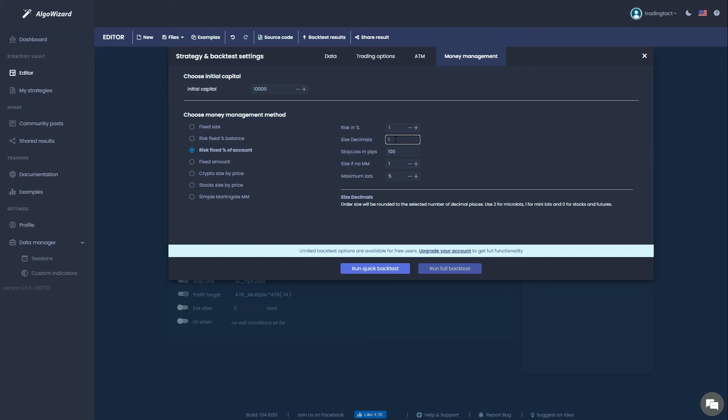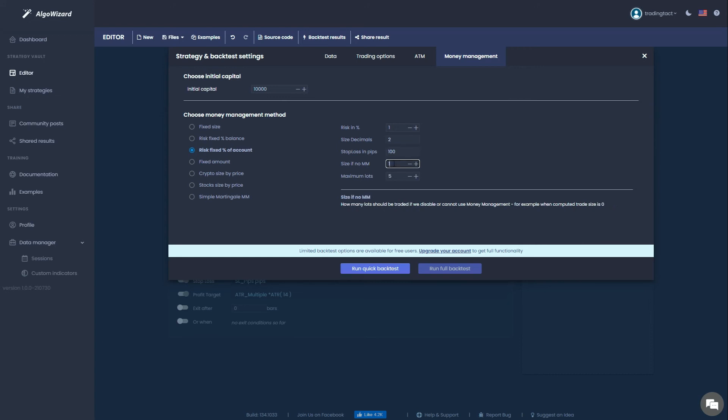The stop loss in pips field is not relevant since we specified a 50 pip stop loss earlier. Size if no money management serves as a fail-safe in case your lot size cannot be computed for whatever reason. Use a small value like 0.1 lots here. Lastly, maximum lots places a cap on your lot size as your account grows.